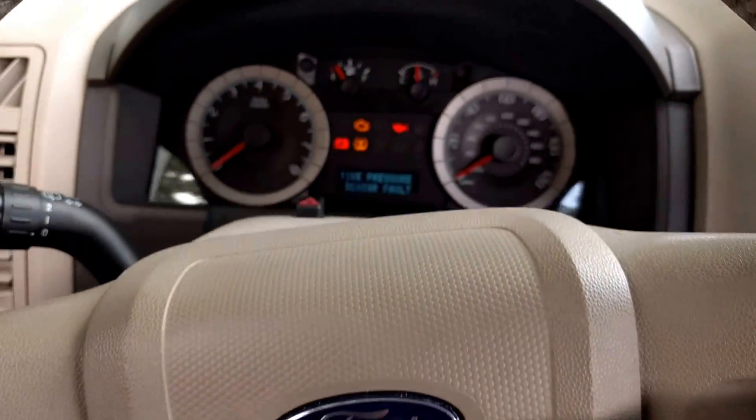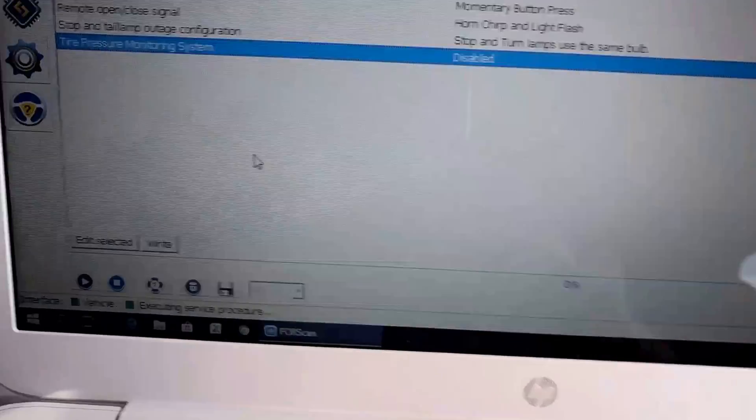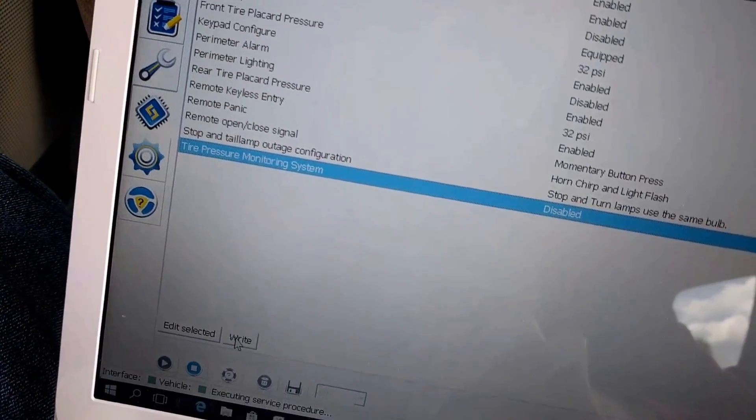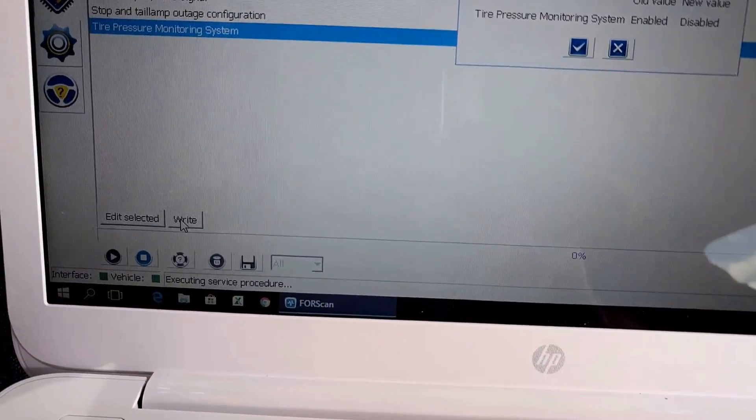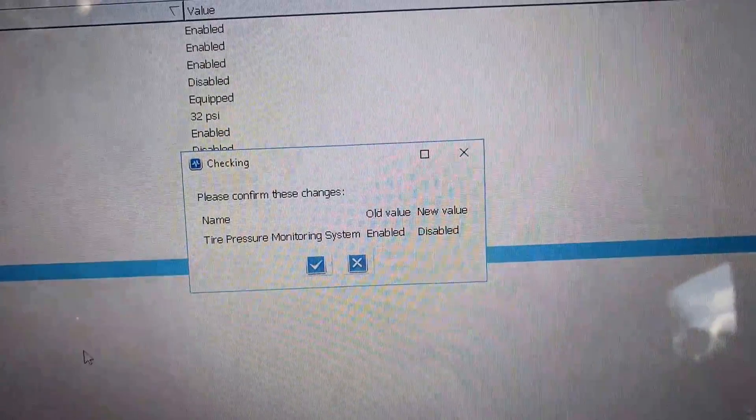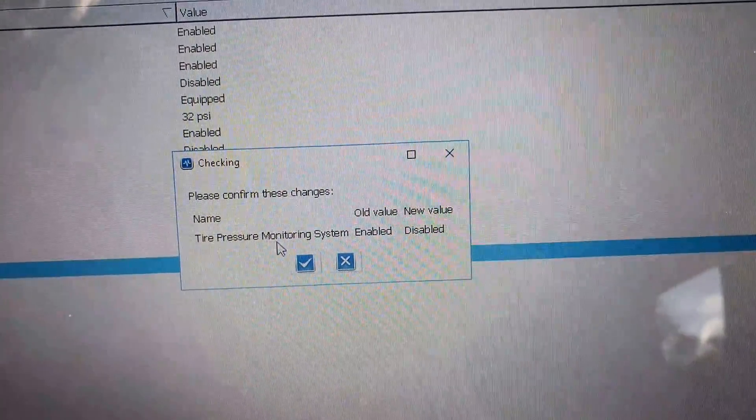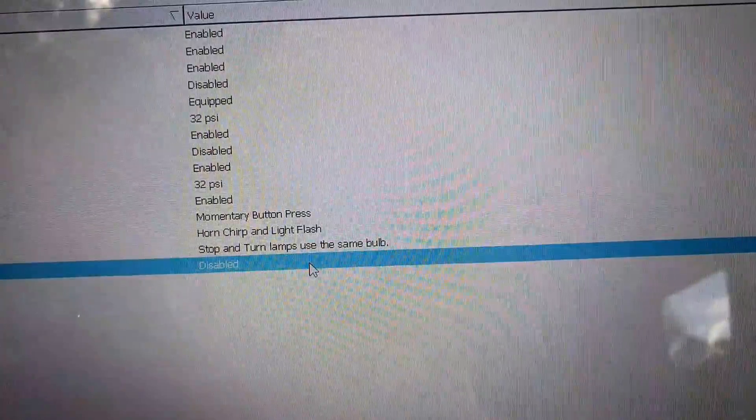Right now it still says tire pressure sensor fault. I'm going to go ahead and hit write. Confirm the changes. Okay.